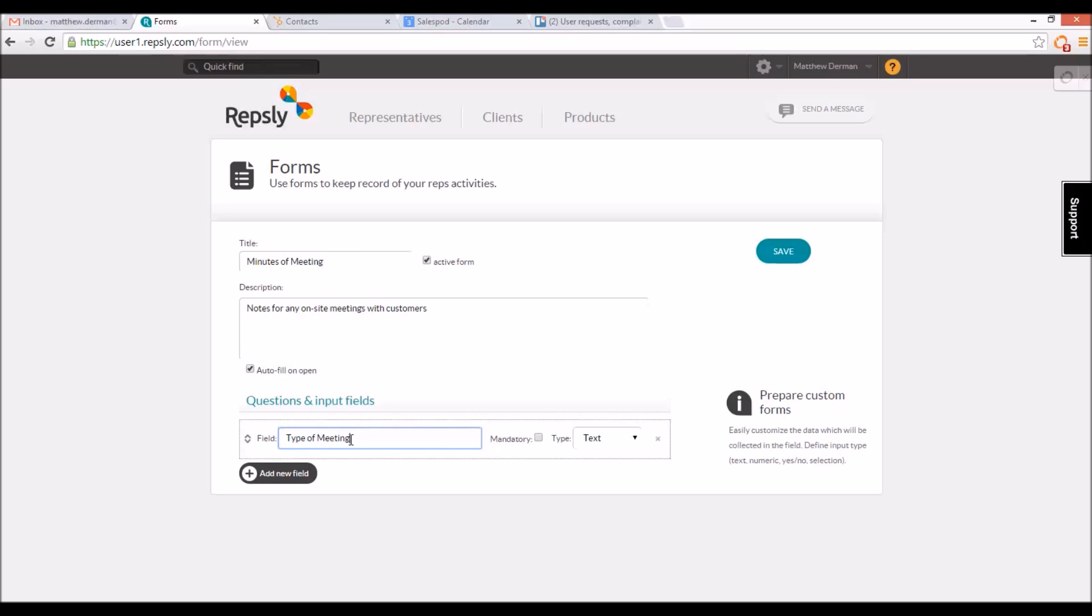Give each field a name, then determine whether or not the field is mandatory for this type of form. Finally, choose how you wish to have the rep enter the data for that field.